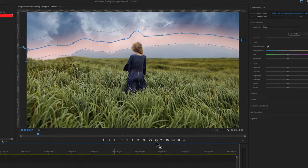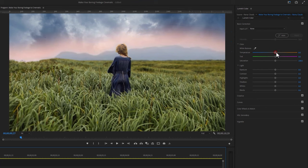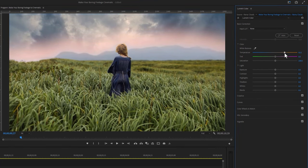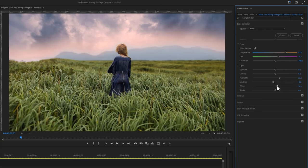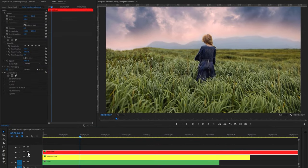So again move to the Lumetri Color tab and increase the temperature to a warm color, tint to magenta, then bring up the highlight, turn down the shadow, and increase the white level a little bit. Now I think it looks better.